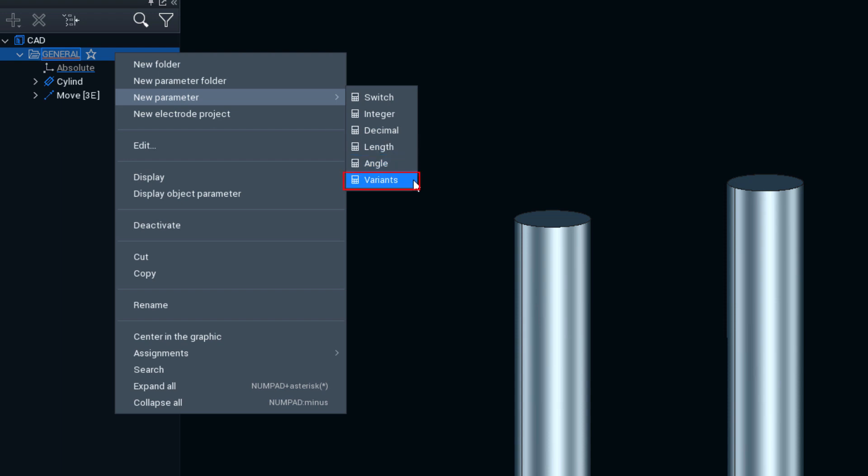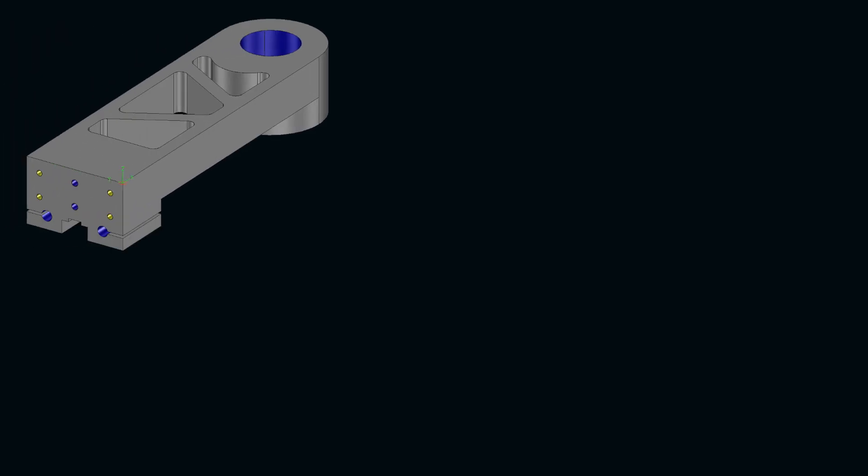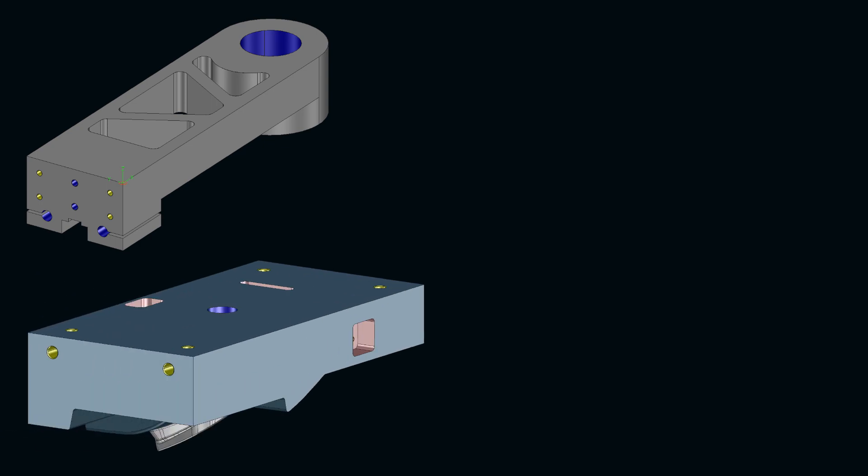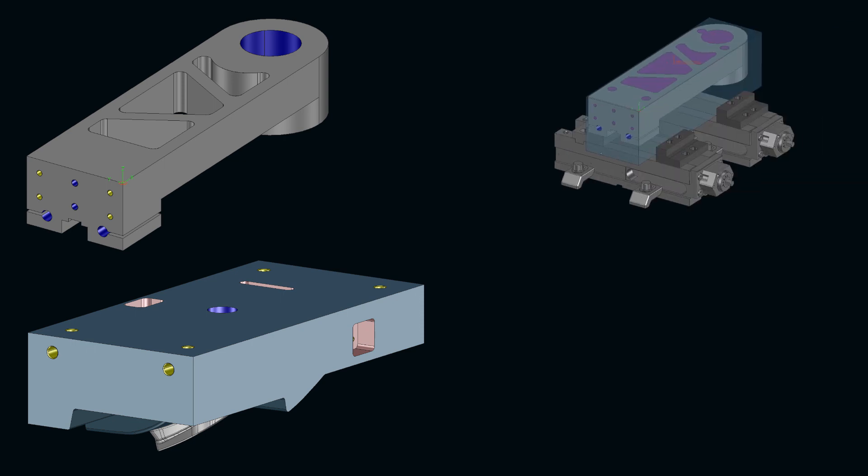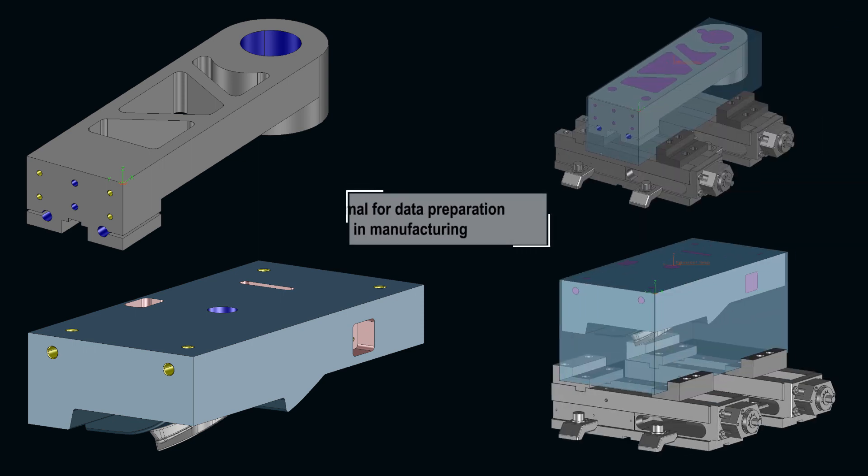As a die, model or mold manufacturer or production machining company, you can profit enormously from those possibilities. This serves as the basis for combining repetitive activities in data preparation into standardized work sequences.